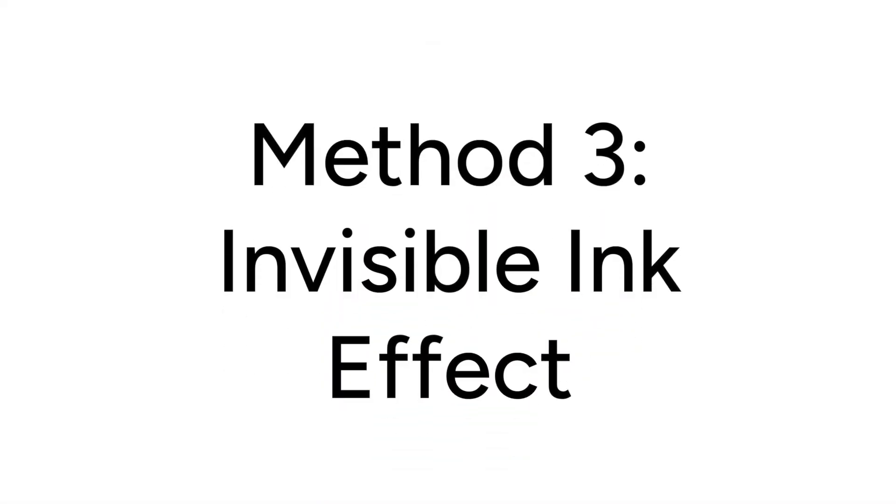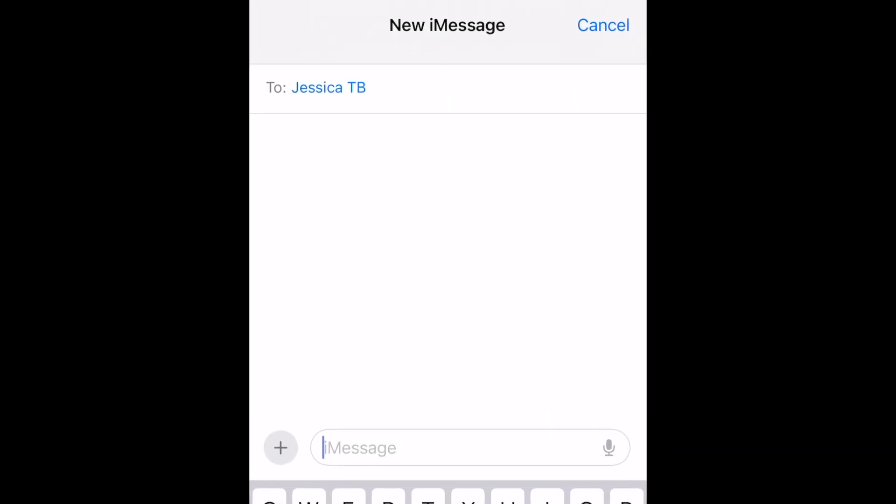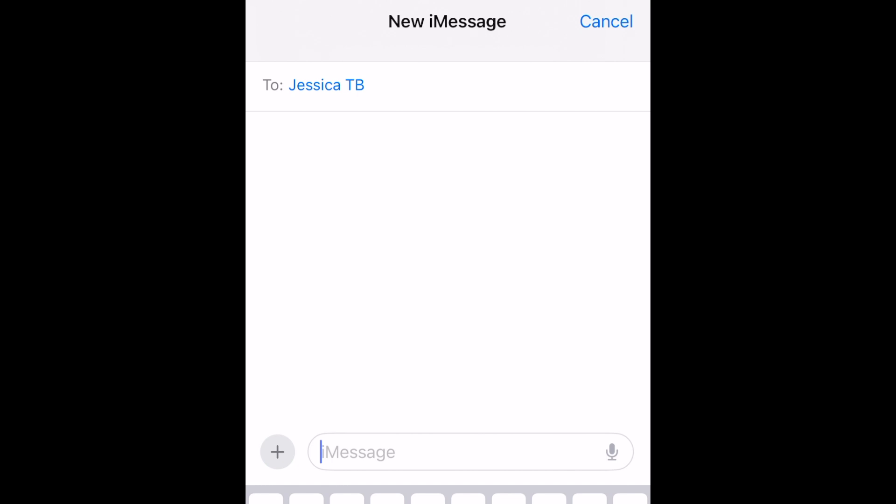If you're using iMessage, there's a special message bubble effect called Invisible Ink that will blur out your messages so people can't read your conversation over your shoulder. To send a message with the Invisible Ink effect, type out a message in your iMessage conversation as normal.